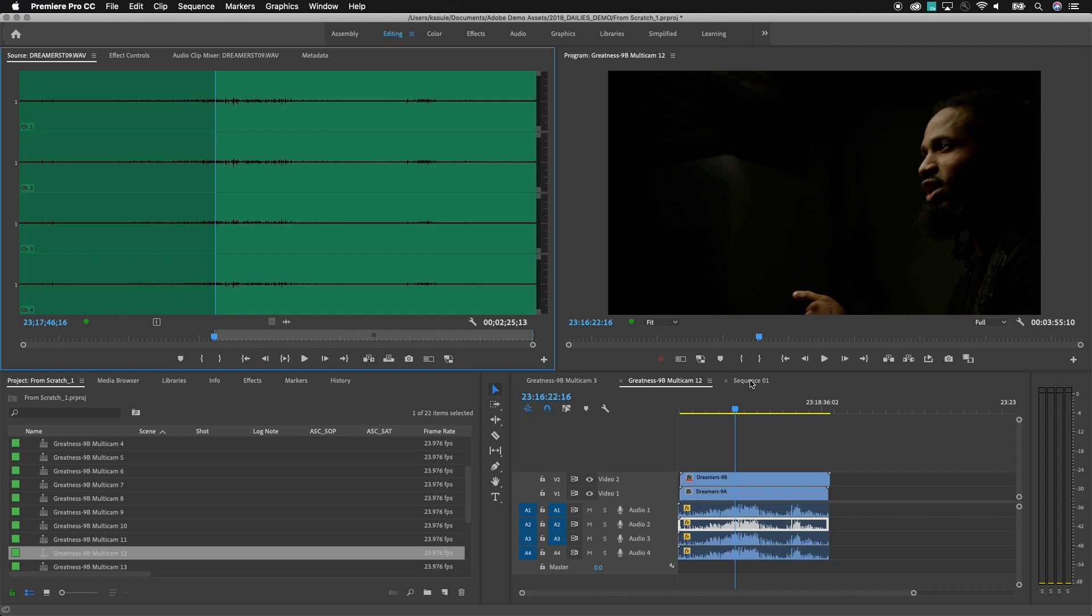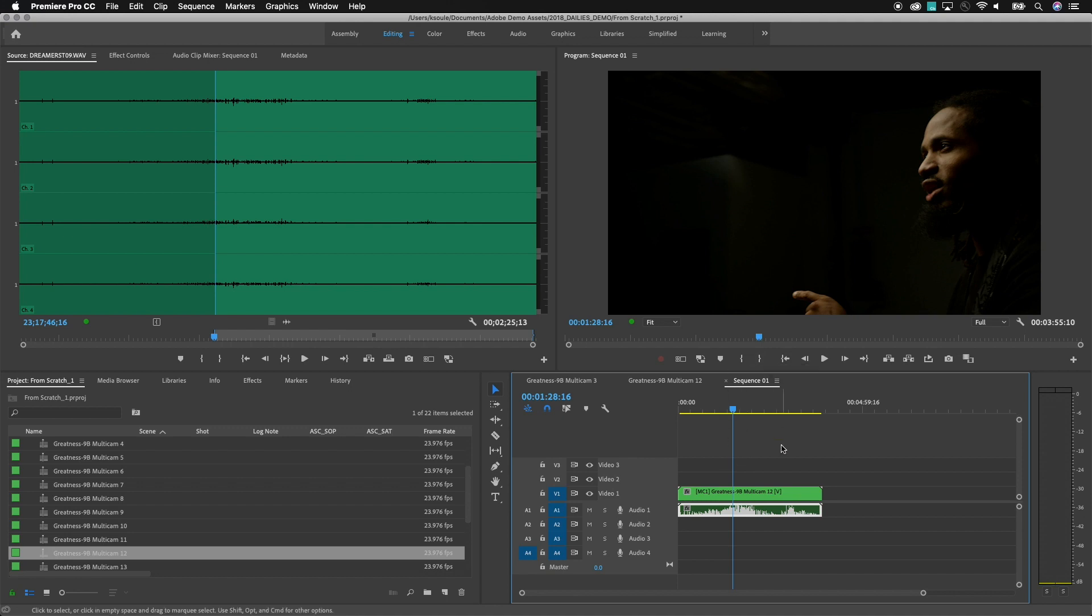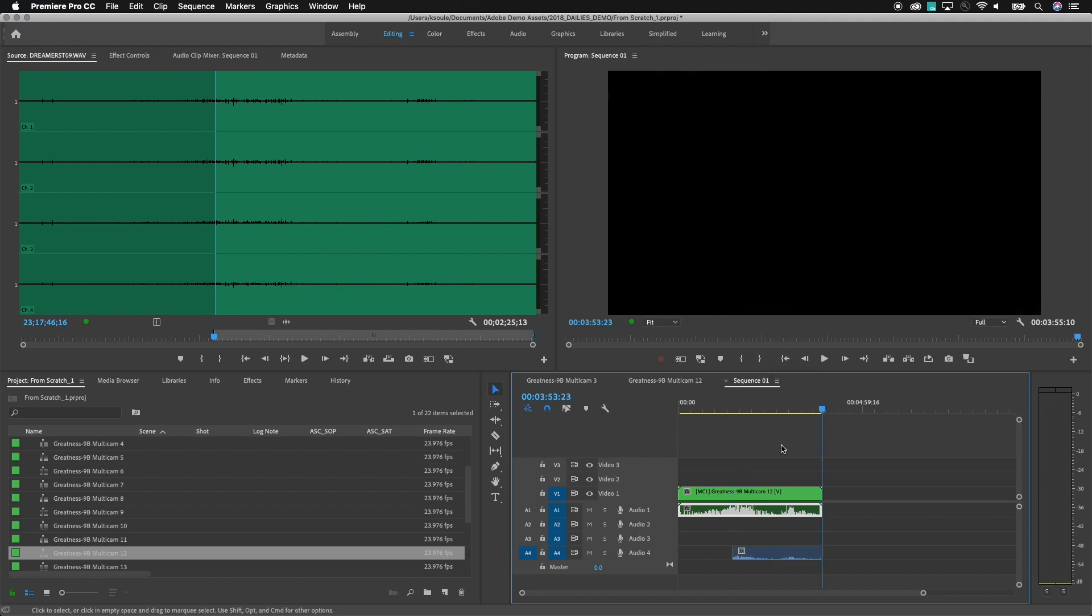So now I can go back to sequence one and I can choose between one, two, three or four. So let's say we want to cut in a four. I'll go ahead and highlight that. Now when I hit overwrite it just drops in the A4 clip in the appropriate location.